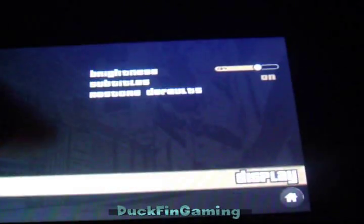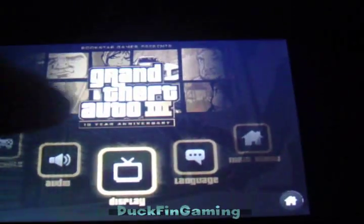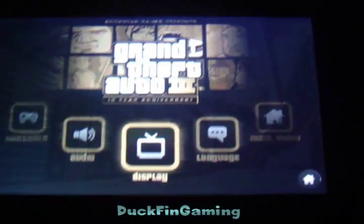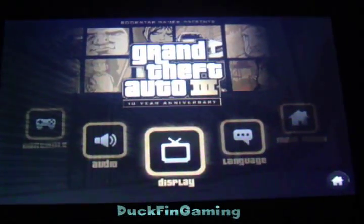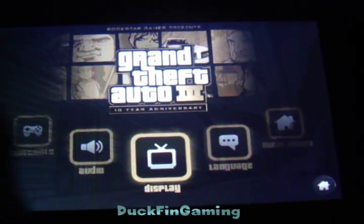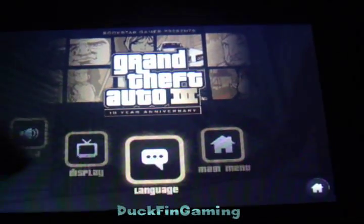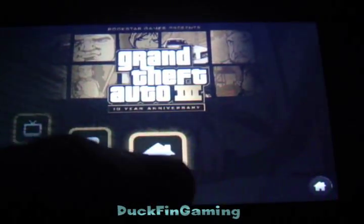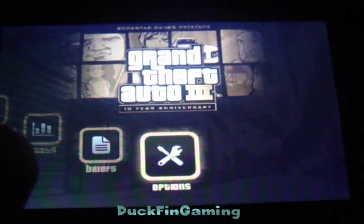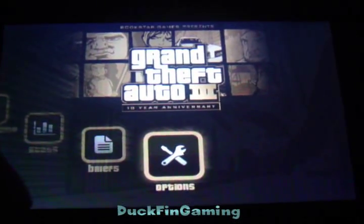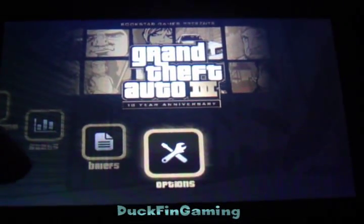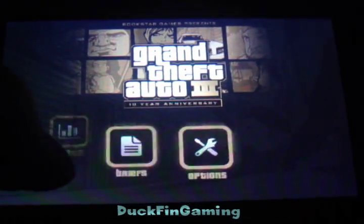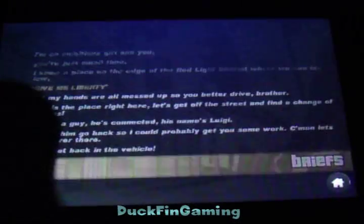The only thing in display is brightness and subtitles. There's nothing to change how it looks, because it does look a little rough on the edges to be honest. But again, I'm running this on a third generation. I'm sure on the iPod or the iPads it looks fantastic - I don't have one.